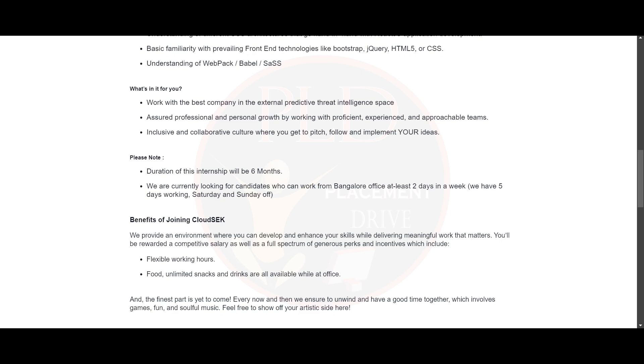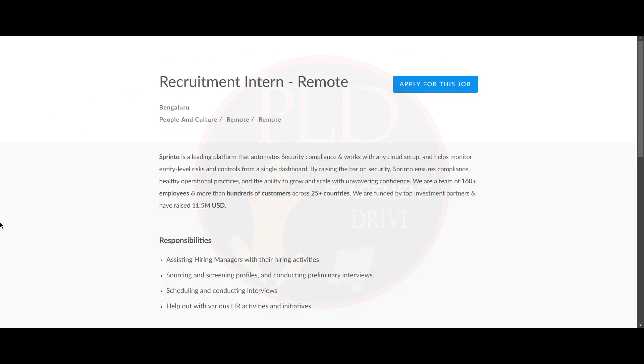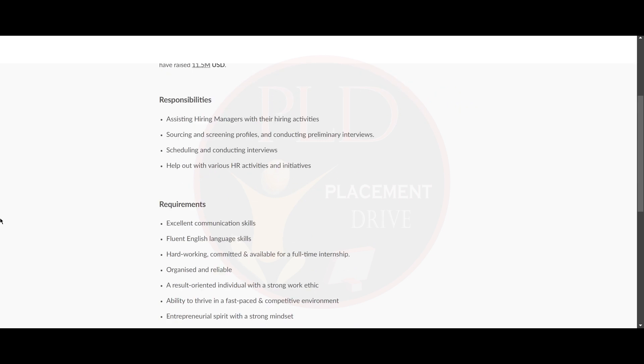Now let's see the final internship opportunity. It is a recruitment intern and the job location is work from home. Now let's see the responsibilities of this role. You should be assisting the hiring manager with their hiring activity, sourcing and screening profiles and conducting preliminary interviews, scheduling and conducting interviews, and helping out with various HR activities and initiatives.